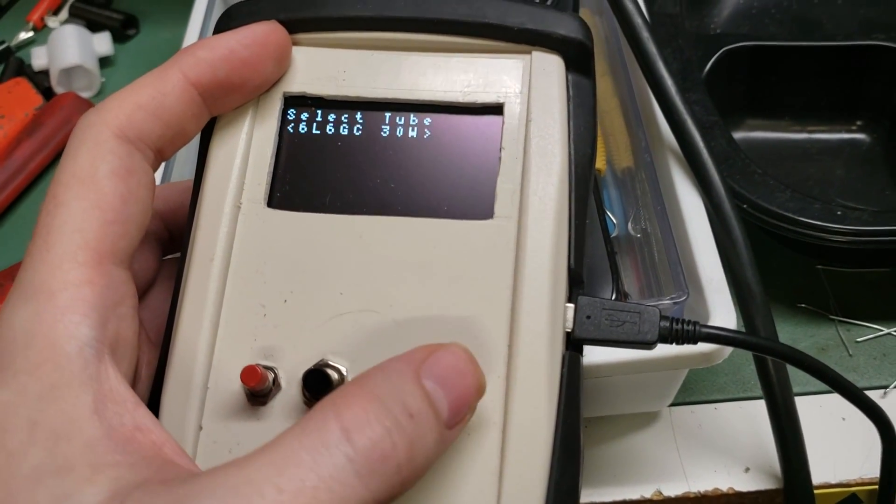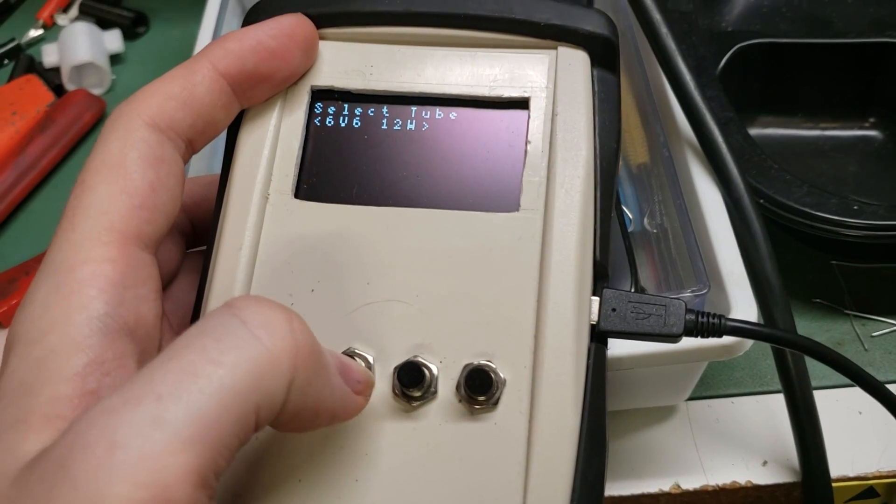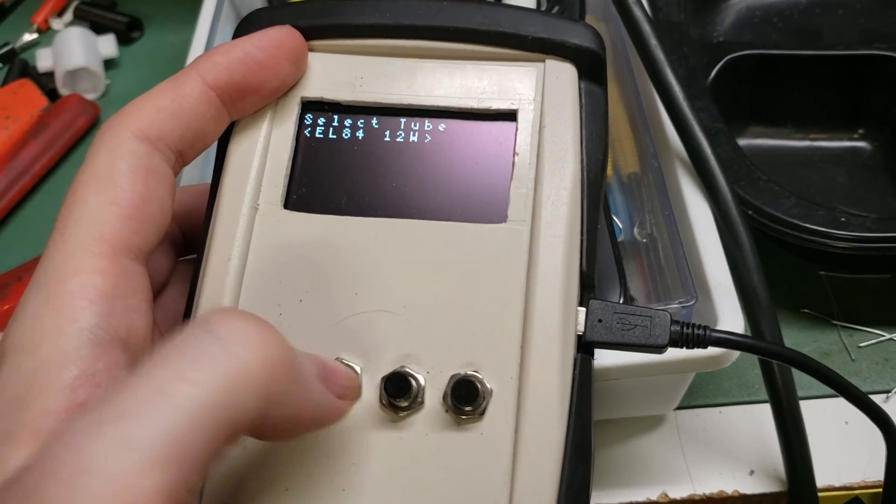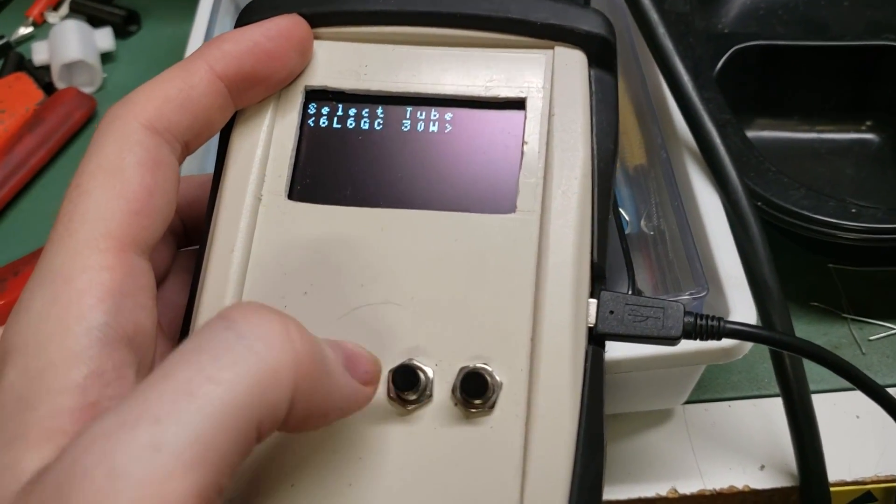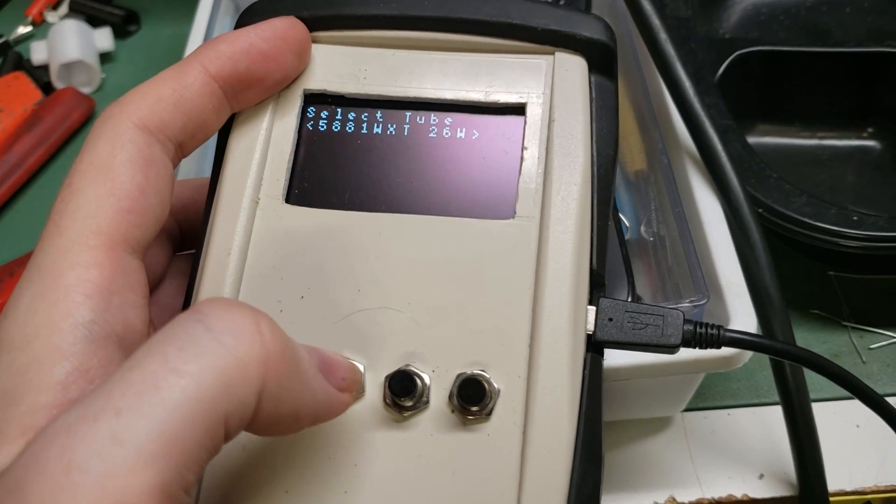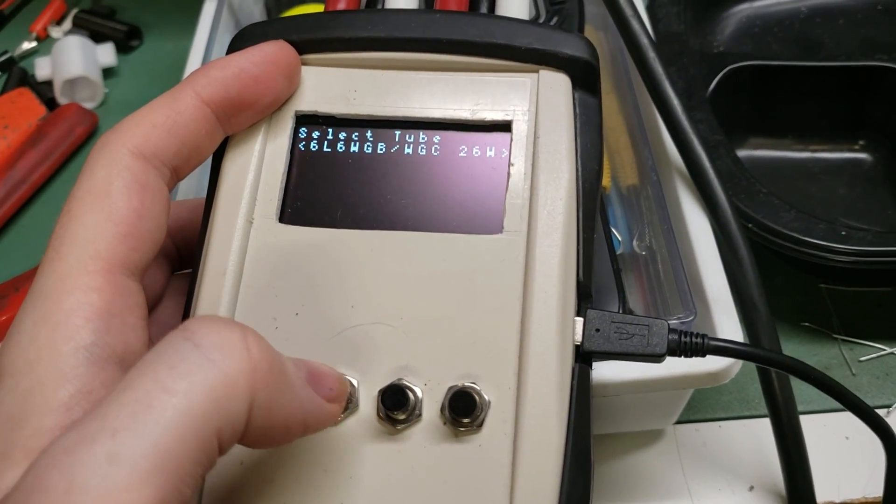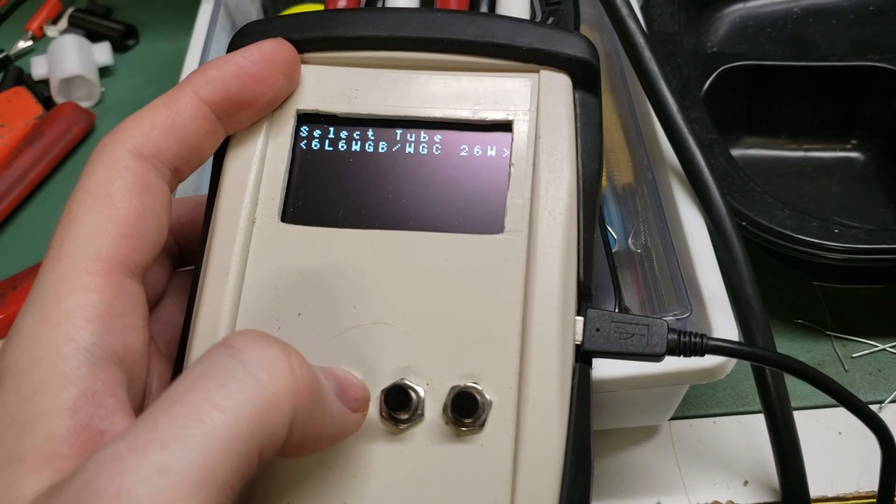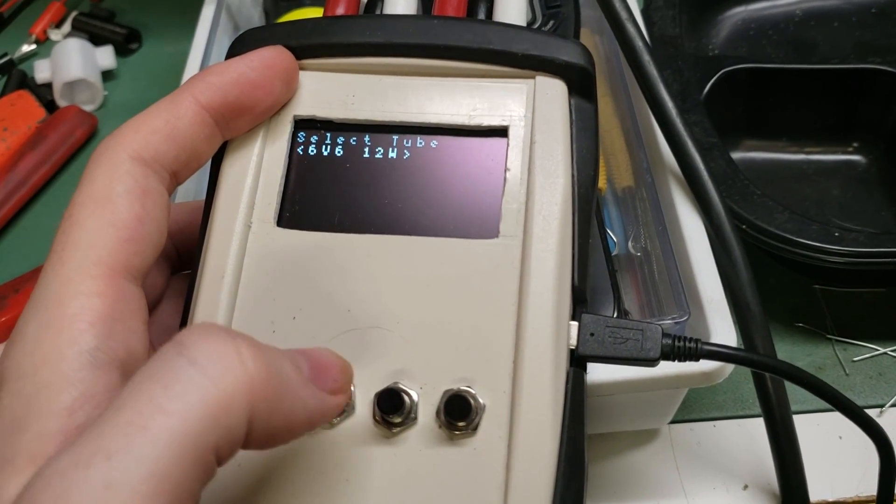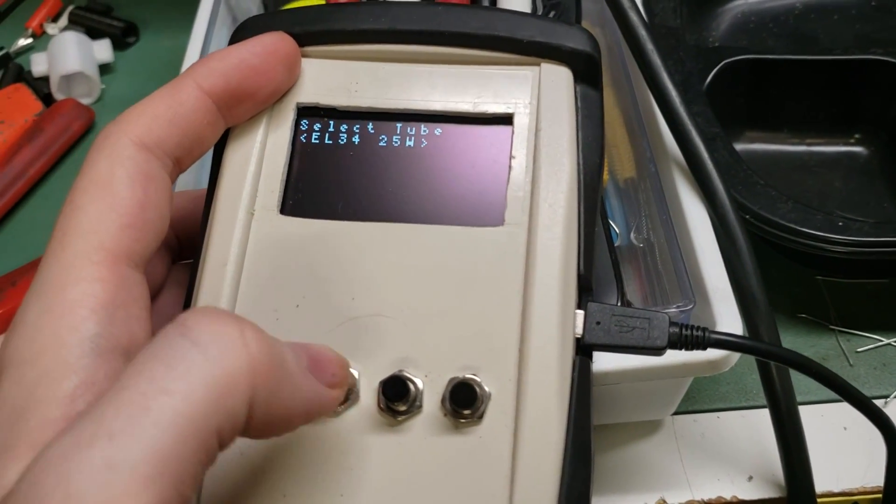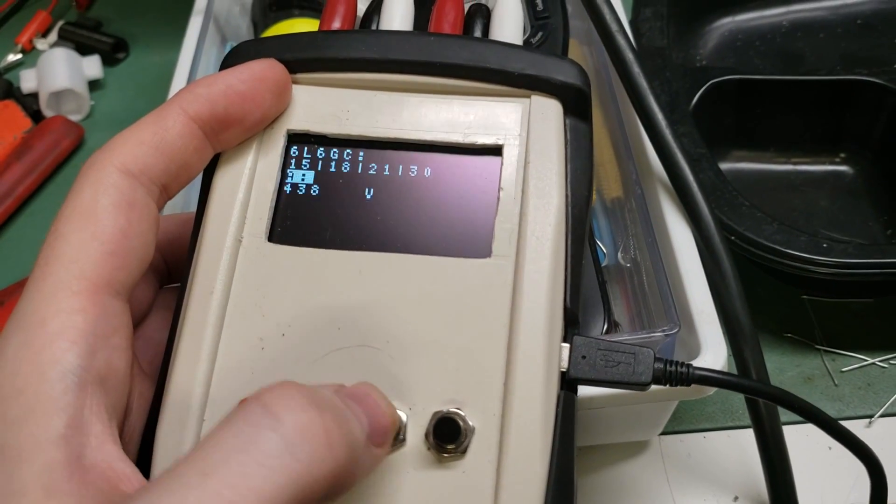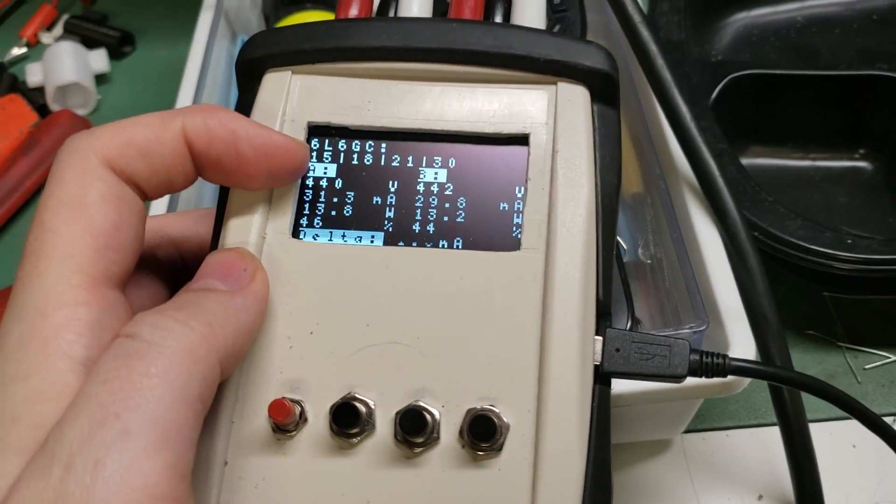So in this case we have, you might note, multiple variations of 6L6 family tubes, including the originals, which are lower wattage than the GCs that are more common. So we're using a GC series, so we'll open that up.